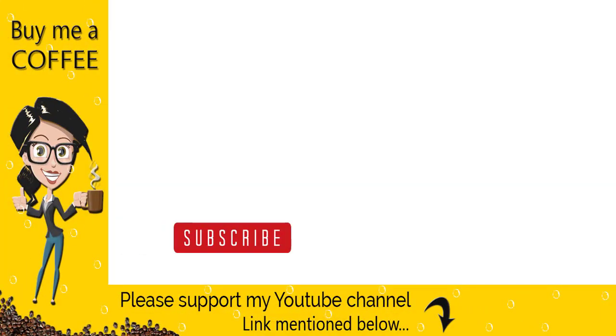With this we have come to the end of this video tutorial, please subscribe to my channel and click the bell icon to get updates when we add new content.